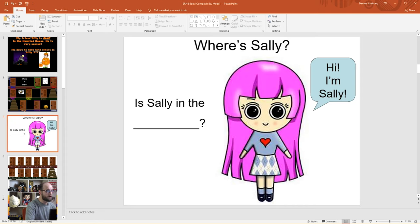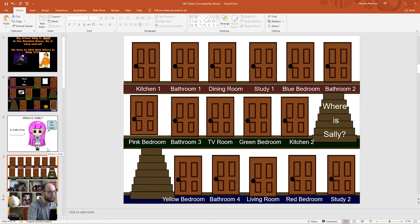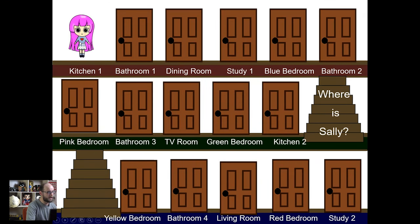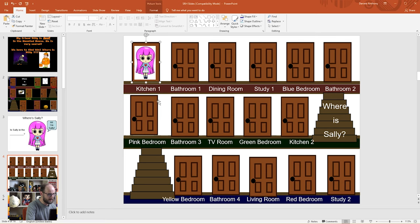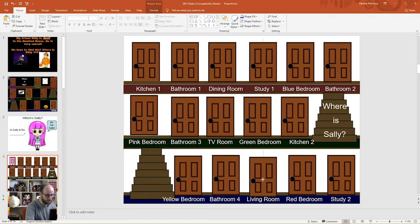The next slide, slide three, is a similar game but this time we have to find Sally and all the doors are labelled with names of rooms in the house. First we find Sally — there she is behind kitchen door number one. We right-click, click send to back, that makes Sally come to the front, and we move her behind whichever door we want. So we'll put her in the living room.